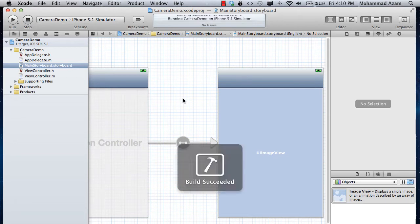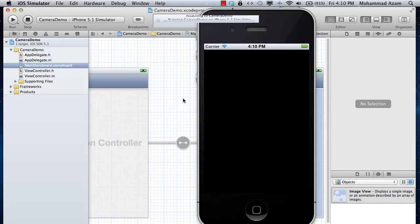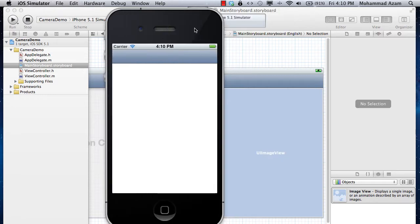Let's go ahead and run this application so you'll have a little bit of an idea of what the application looks like. Here it is — simple, nothing really being displayed. You can see the UIImageView is blank, nothing being shown.